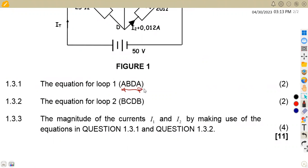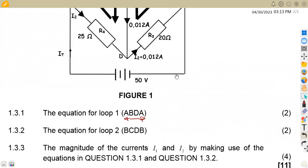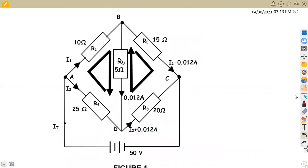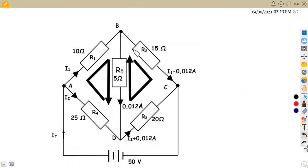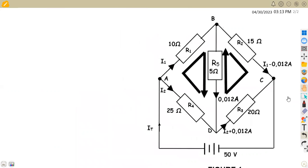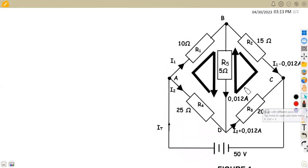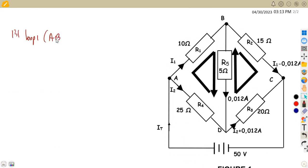I'm going to take A, B, D, A. According to our diagram, this is loop A, B — at point E — B to D back to A. So this is the loop that we are going to use: loop one, which is question 1.31, which is A, B to D back to A. This is the loop already presented.